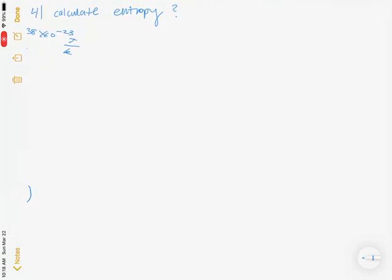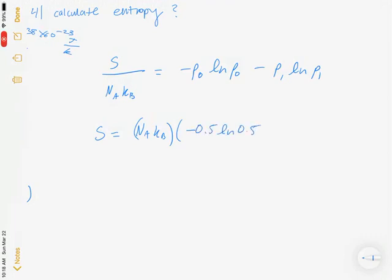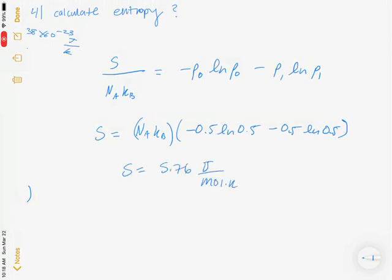To calculate the entropy, we use the equation S/(Nₐ·k_B) = −[P(0)·ln(P(0)) + P(1)·ln(P(1))]. Substituting the values: −[0.5·ln(0.5) + 0.5·ln(0.5)], and multiplying by the denominator, we get a molar entropy of approximately 5.76 J/(mol·K).